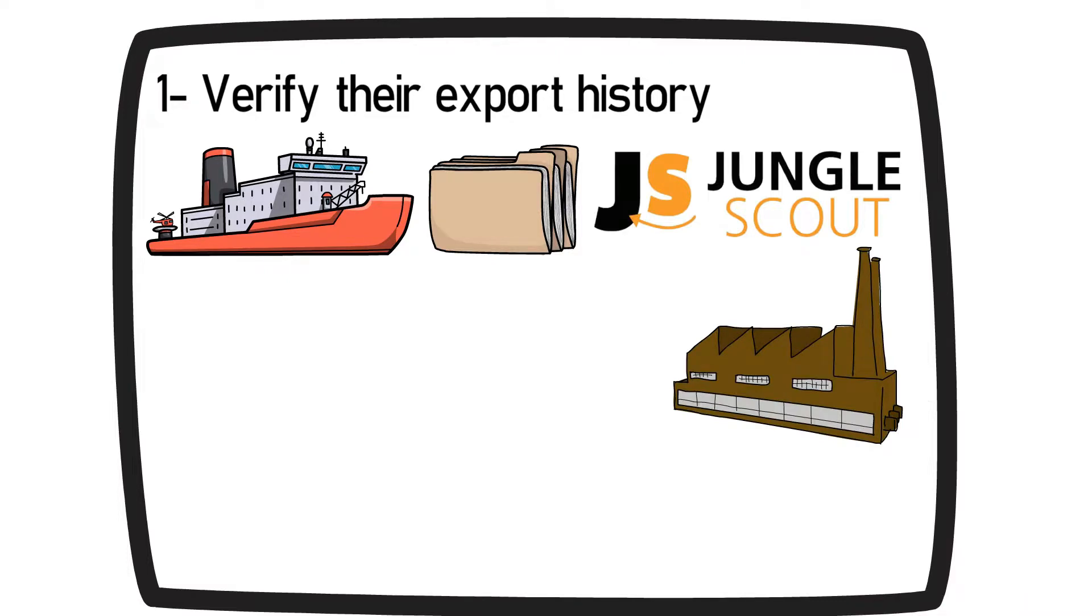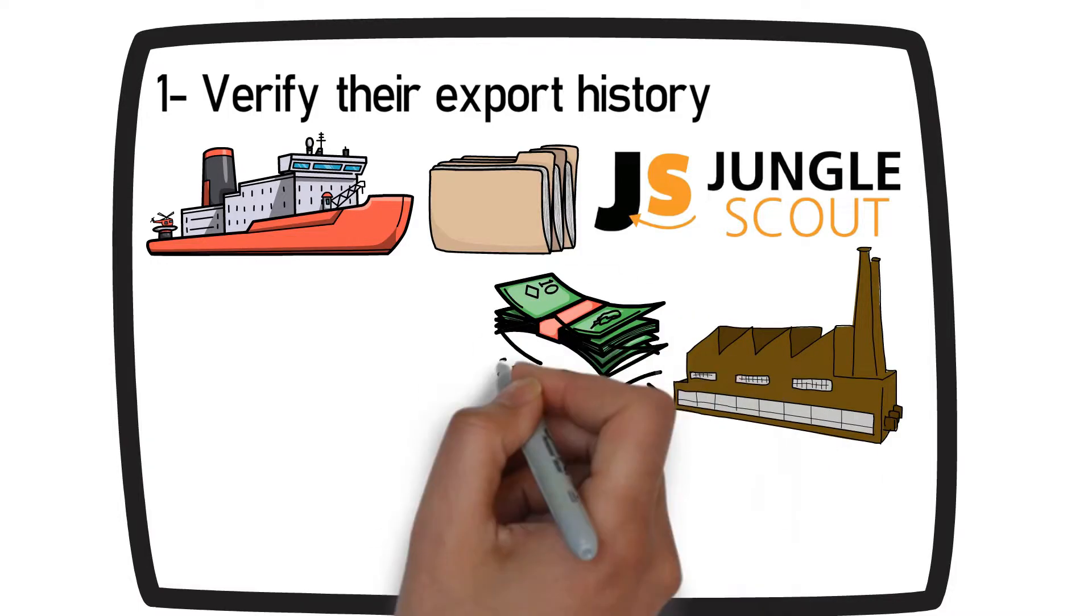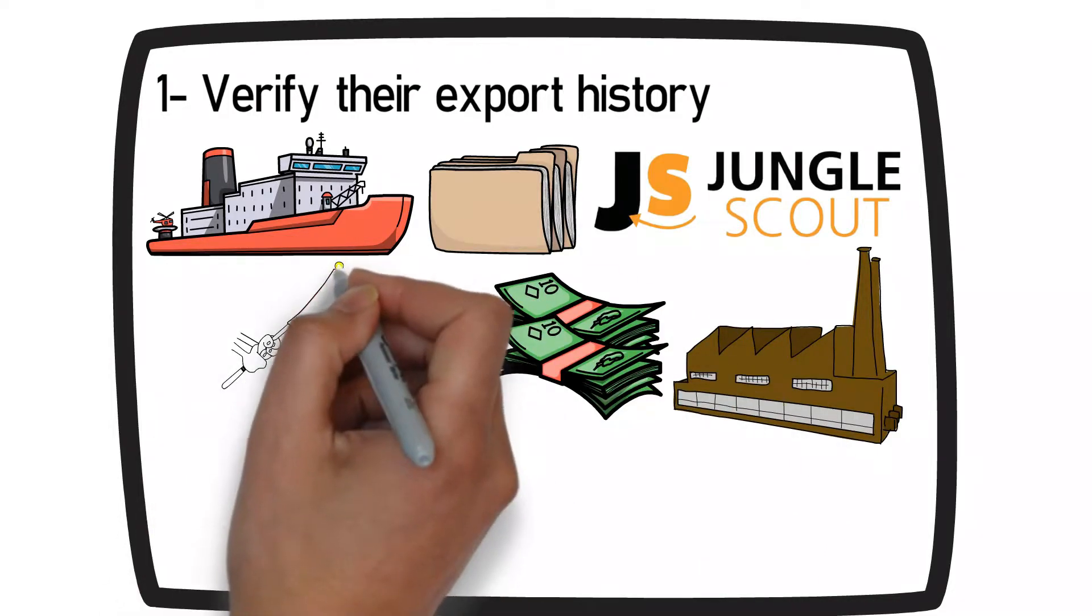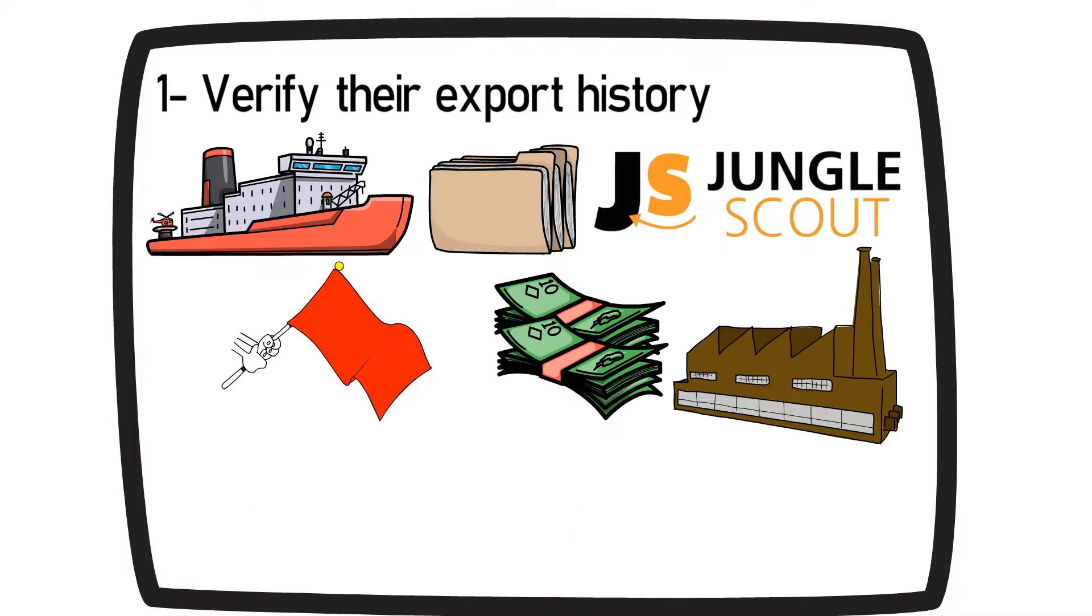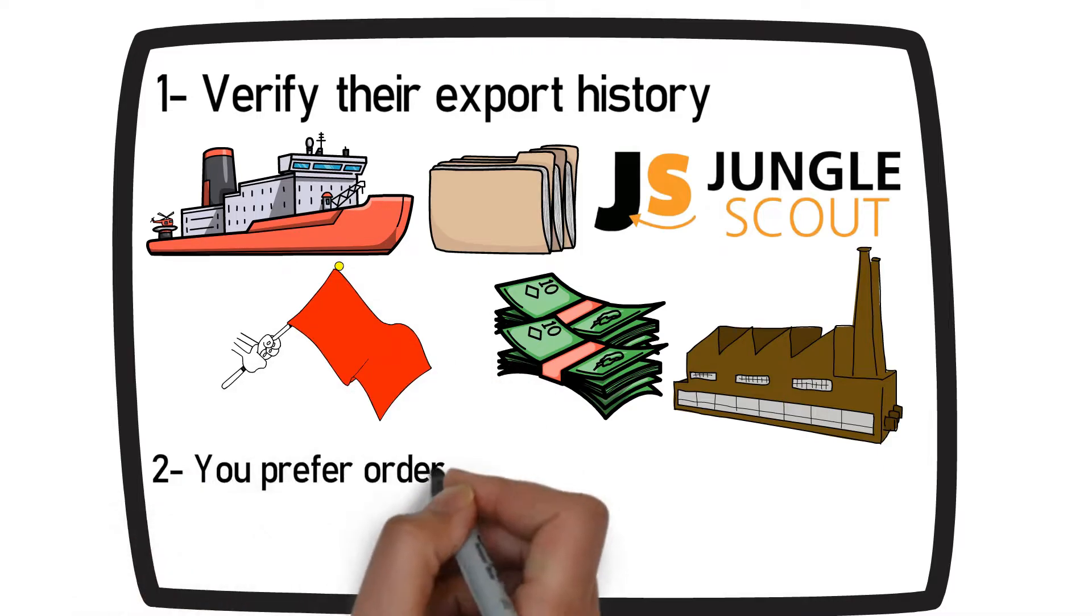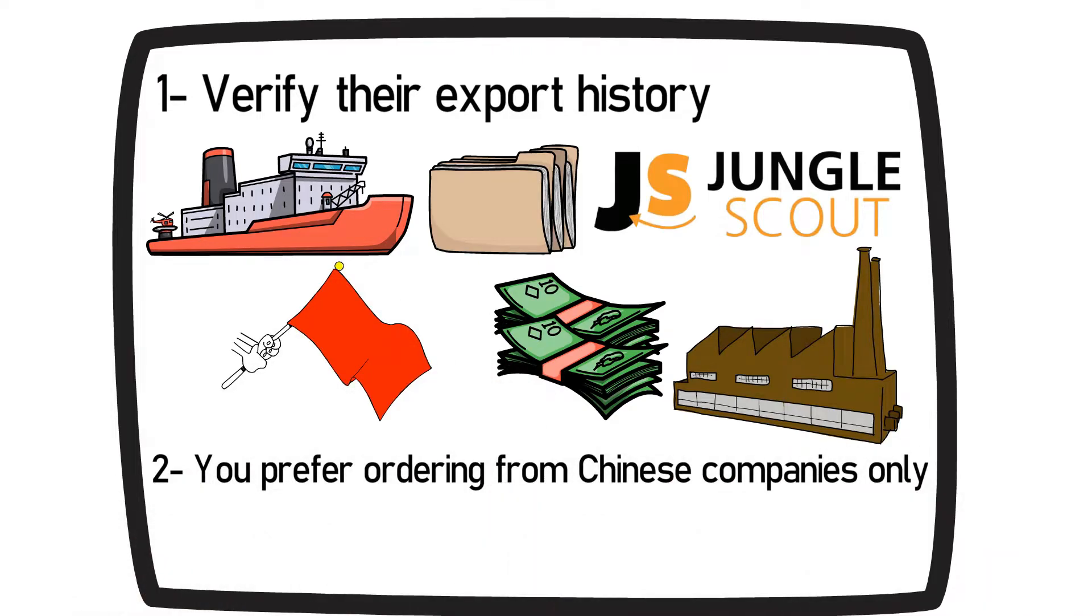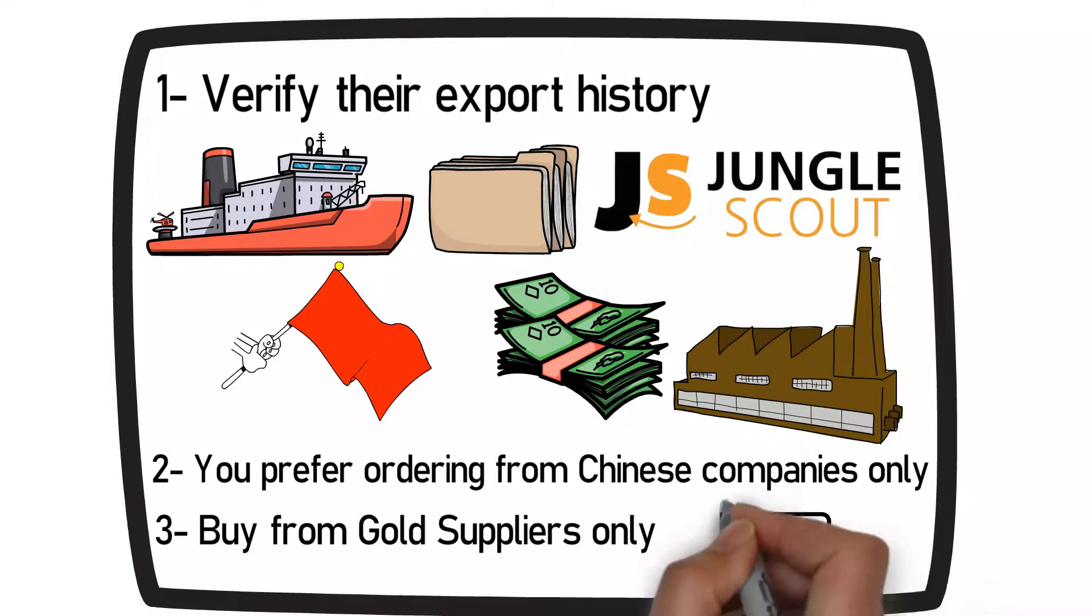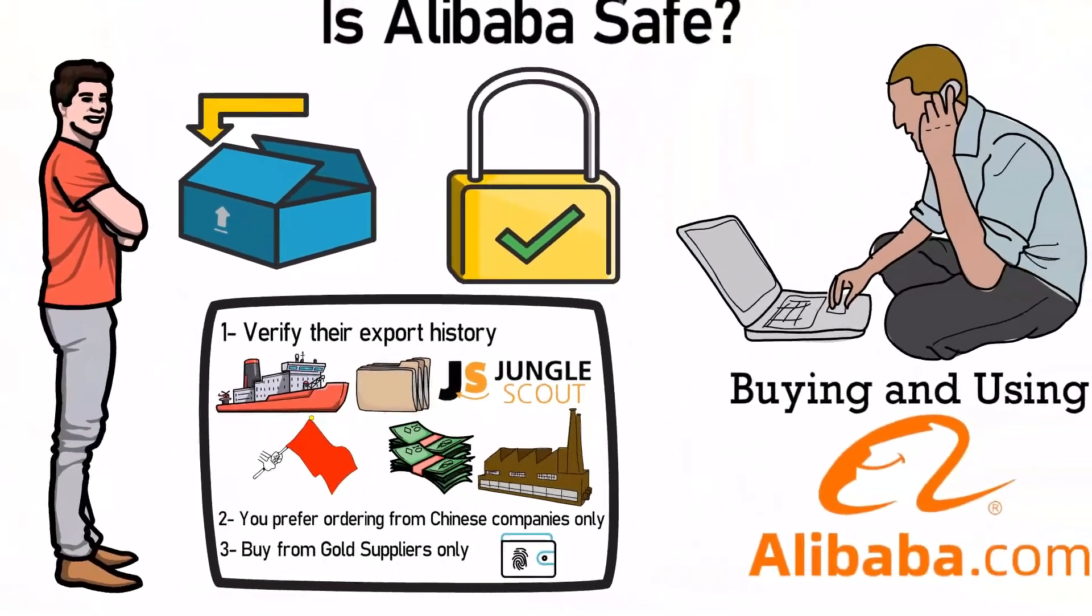If a Chinese supplier suddenly asks you to send payment to an individual in Nigeria, this should be a red flag. Secondly, I will say that you prefer ordering from Chinese companies only. Thirdly, buy from gold suppliers only. And the last thing is the payment methods. I will discuss these in detail later in the video.